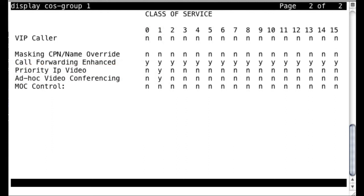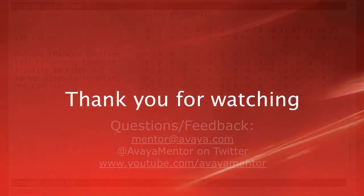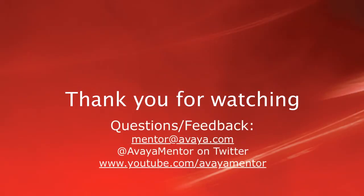And that's really all there is to configuring CAC for video calls in Communication Manager 6.0.1. Thank you for your time today. We hope that this information was useful. And we welcome your comments, questions, and feedback via email at mentor@avaya.com or on Twitter at Avaya Mentor. Thank you for choosing Avaya.